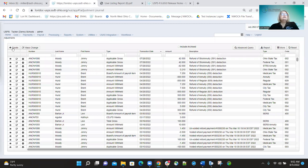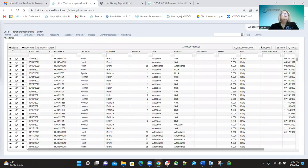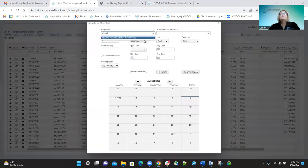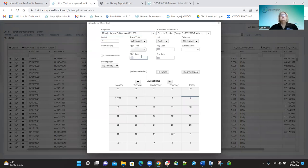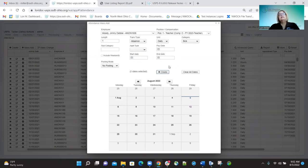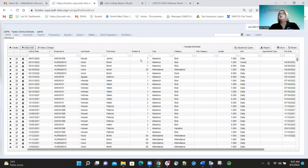I'll go in here and use the mass add option, add this employee, and do an absence day. If I go in and enter 8-1 through 8-1, I can now click the Create button and it will create that record. Before, it wasn't allowing you to enter the same start and stop date. Now that is possible, and you can see the record has been created.